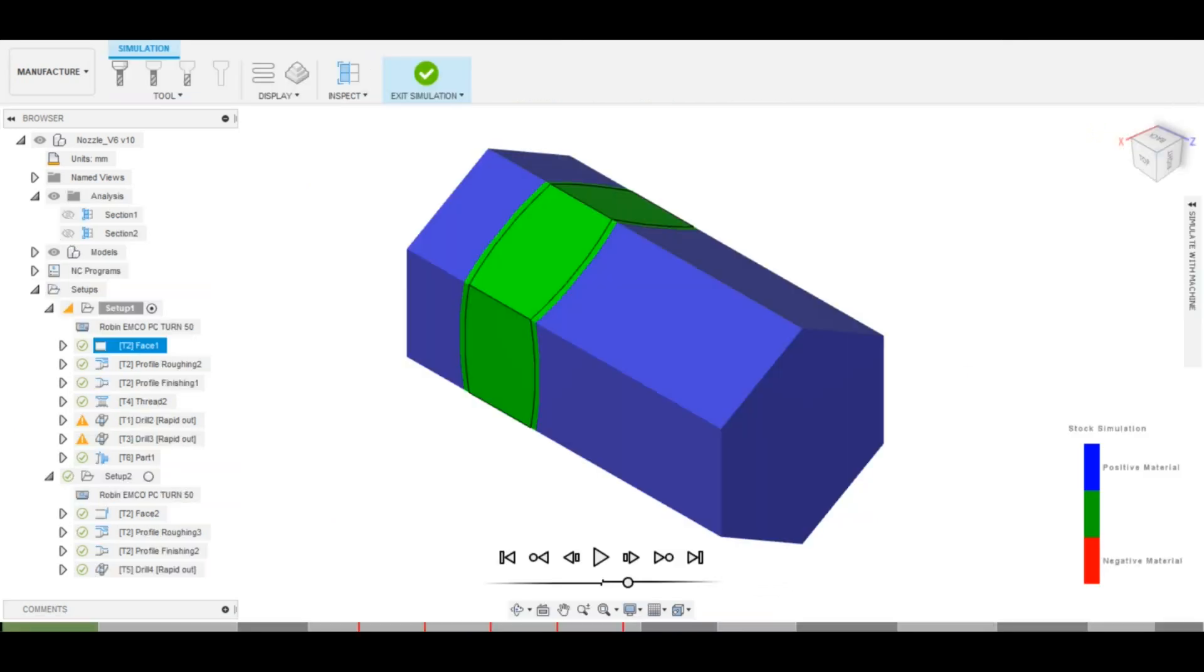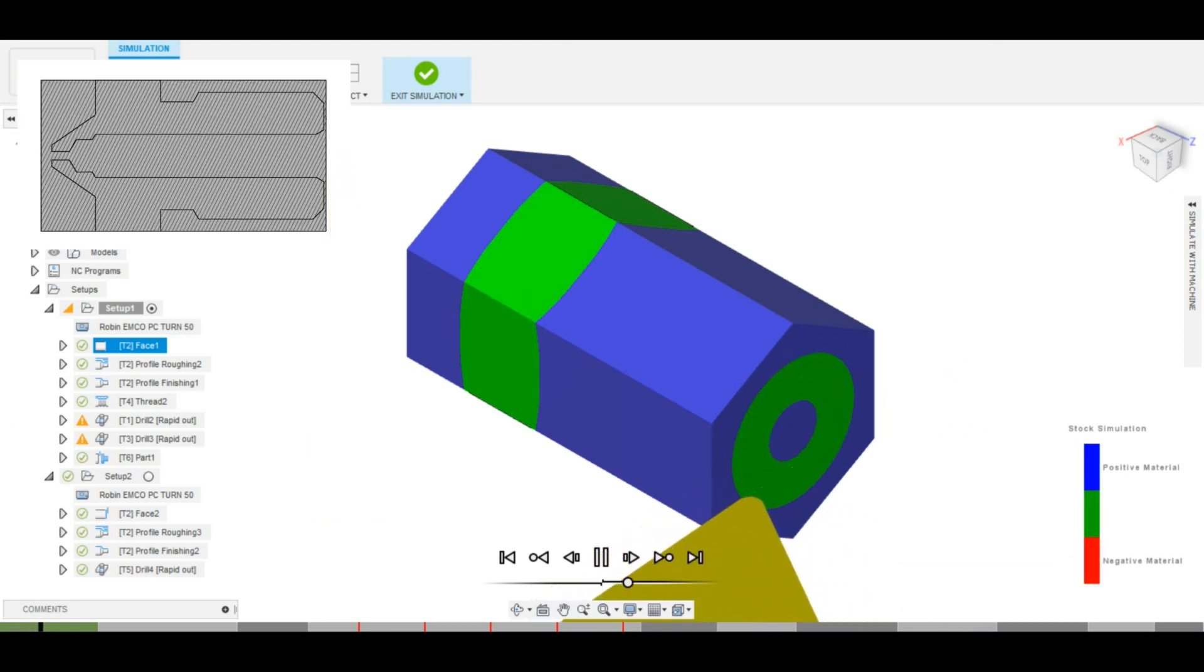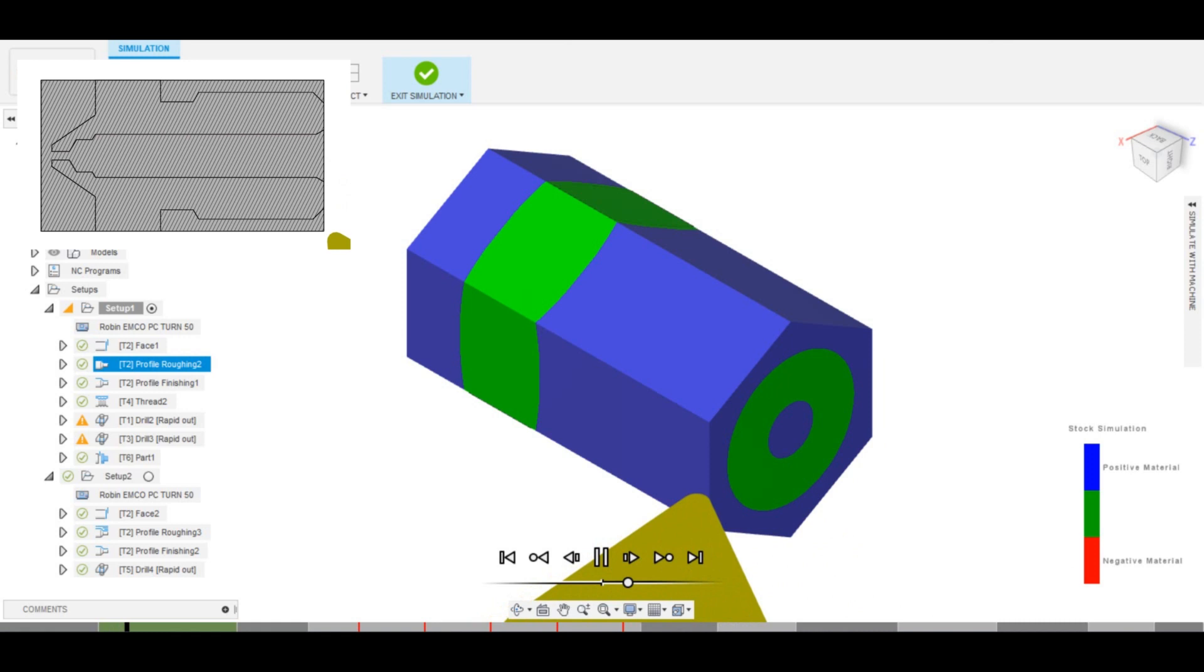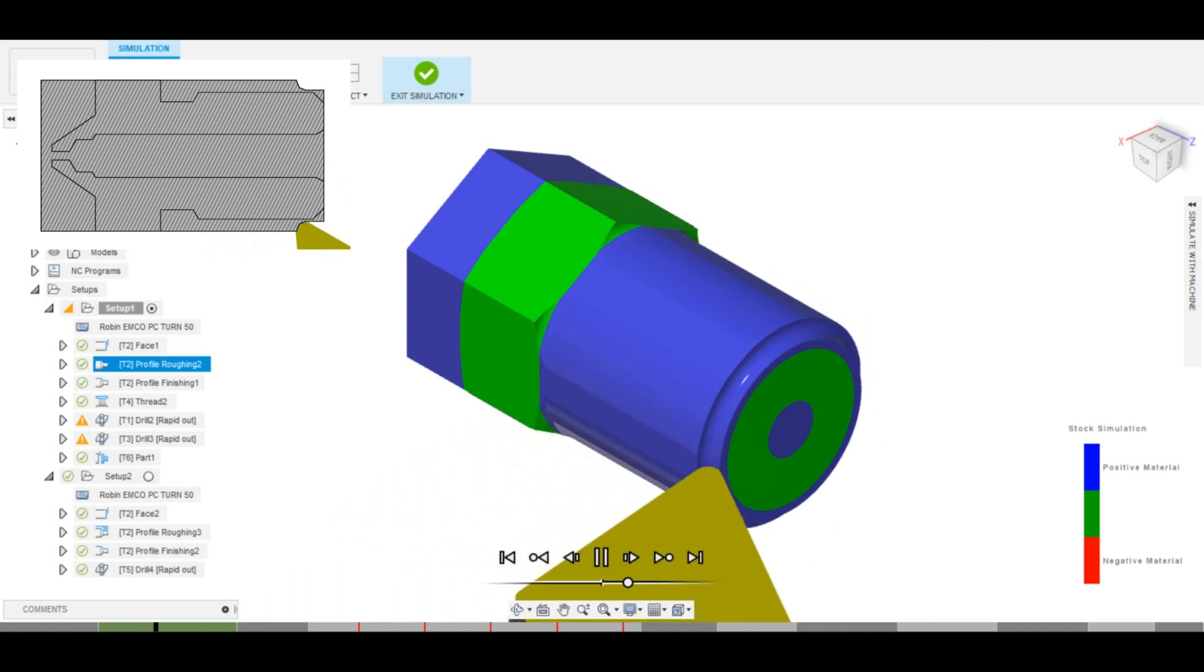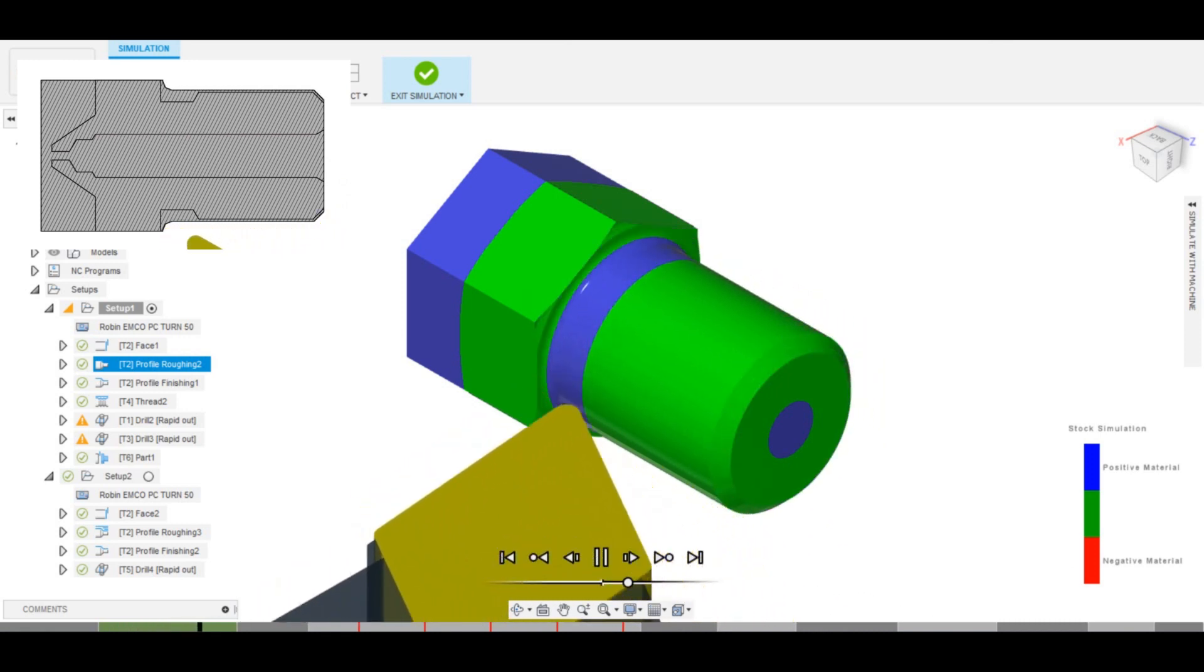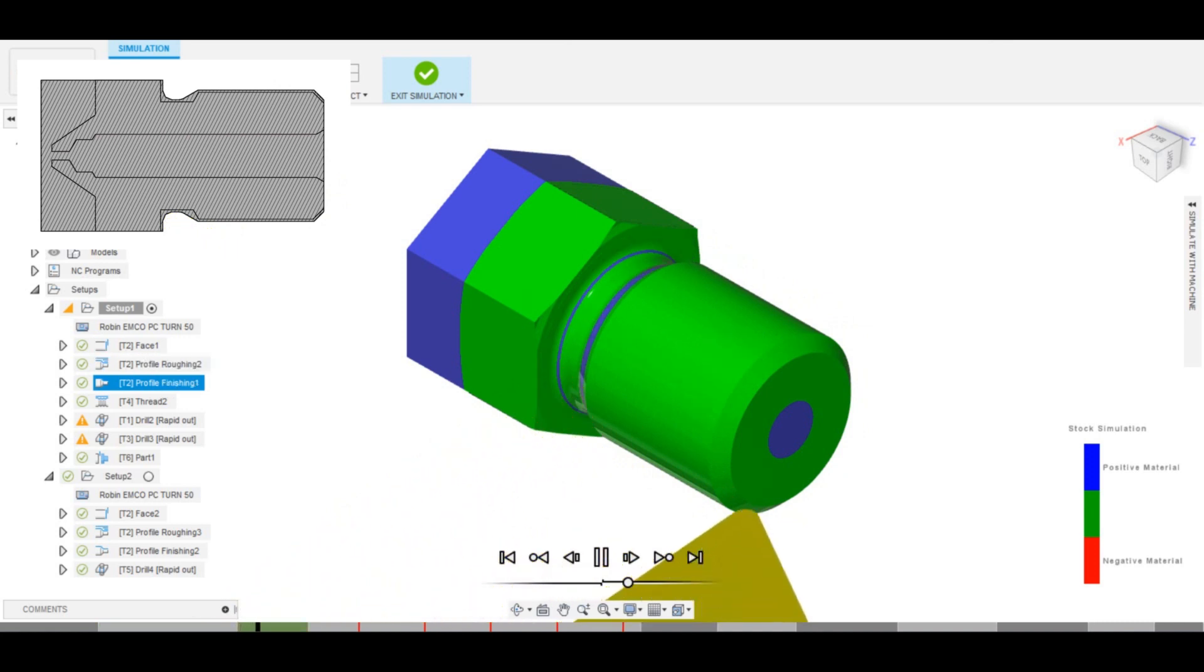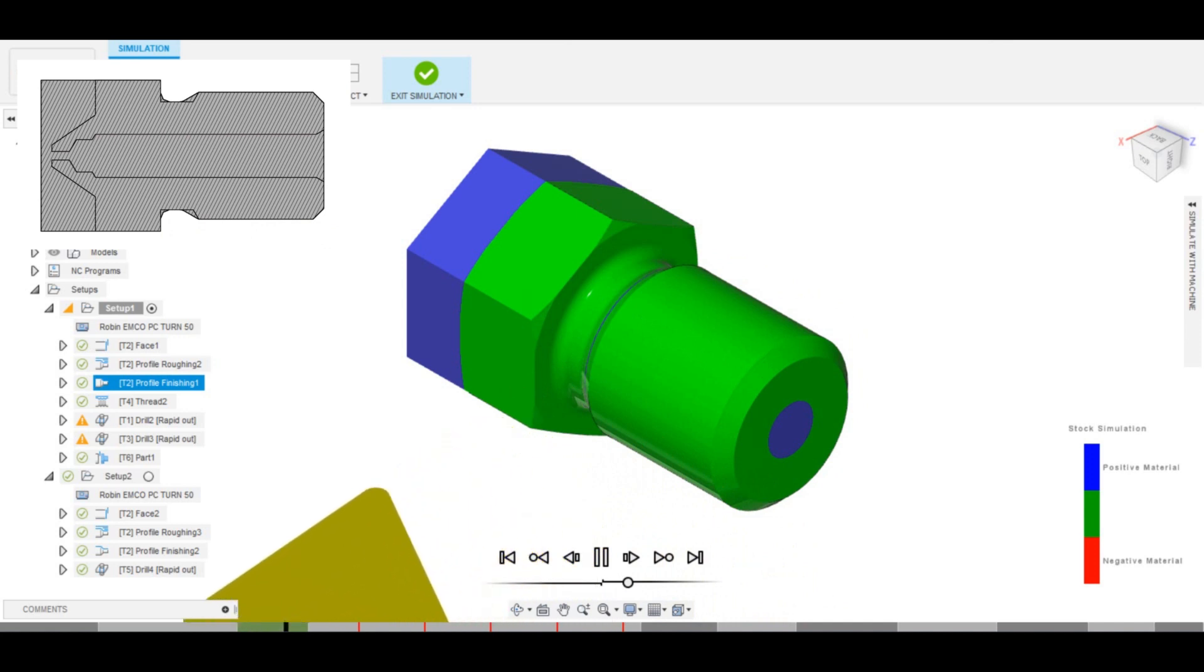In this simulation, you can see all the tool paths. First, I am starting off with two facing passes, bringing the material to the correct length. The same tool is then used to perform roughing operations, where it is creating the outer contour of the part. This is followed up by a finishing pass, which is run at a lower feed rate and a smaller cut depth to leave a nice surface finish.